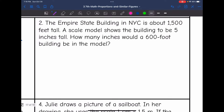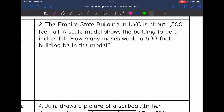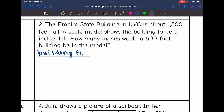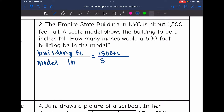Let's look at number two. The Empire State Building in NYC is about 1,500 feet tall. A scale model shows the building to be five inches tall. How many inches would a 600 foot building be in the model? We are comparing the actual building size in feet to its model size in inches. The known information is the Empire State Building: 1,500 feet tall, and the scale is five inches tall. If we have a 600 foot building, how tall would this model be in inches?